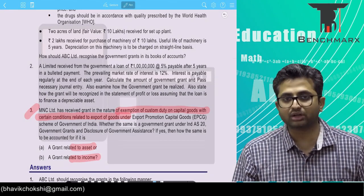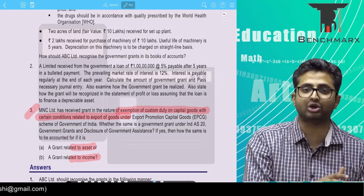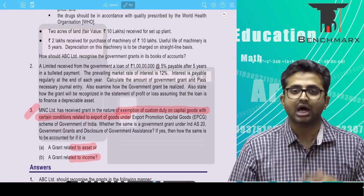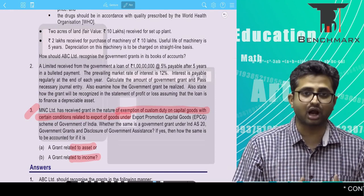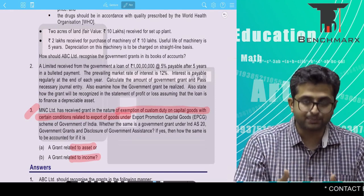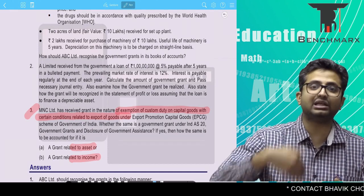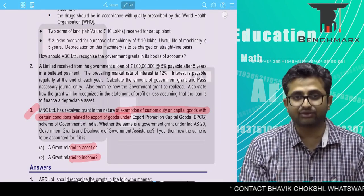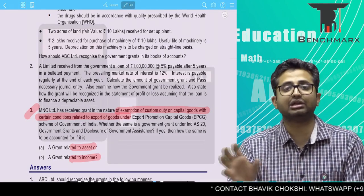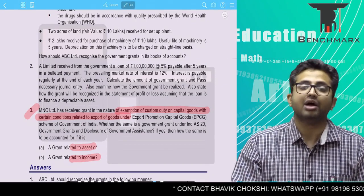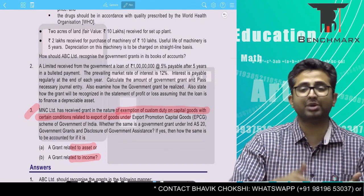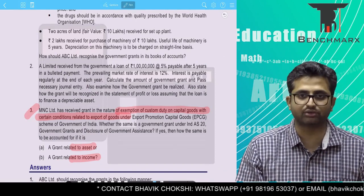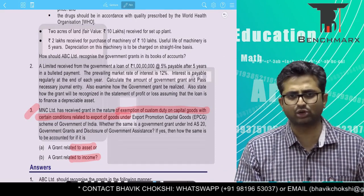How do you record this grant — should it be recorded in the nature of asset or in the nature of income? This grant helps you in meeting your export obligations and hence should be treated in the nature of income, which should be amortized in the ratio when the export obligations are actually met.